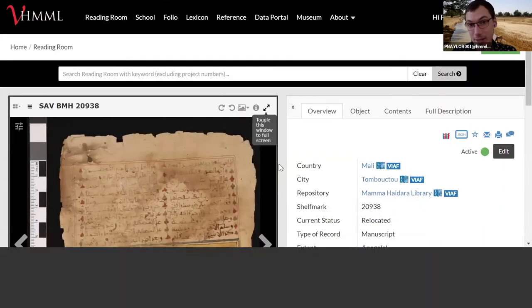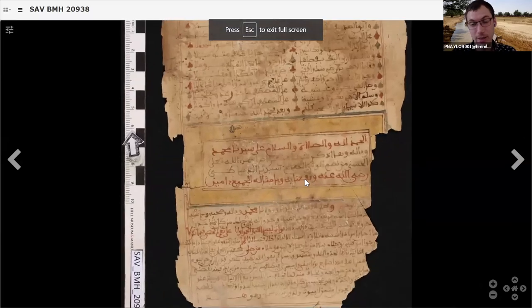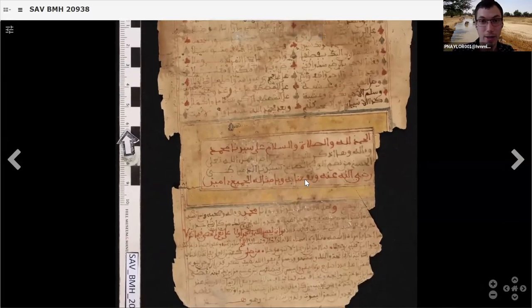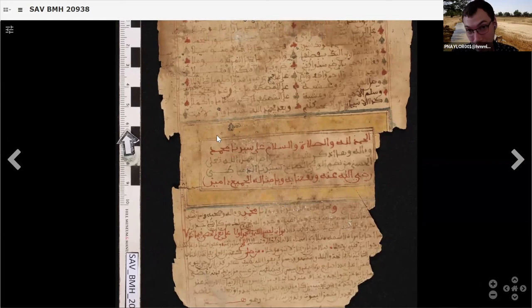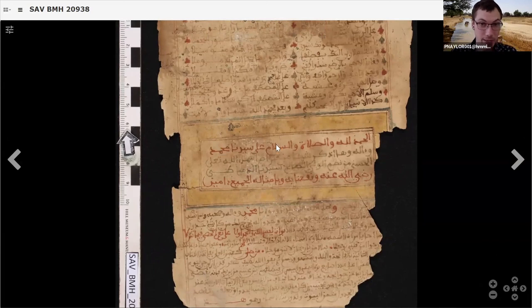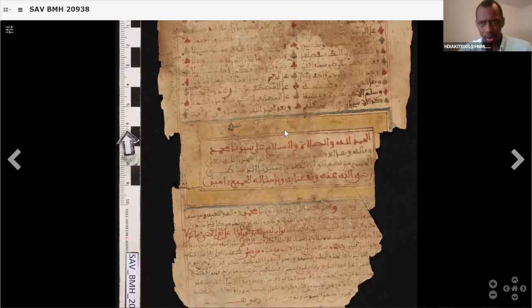Having identified this text, in our next video we're going to show you how to find some other information about this particular copy — who copied it, where might they have copied it, and what date might there be. So stay tuned for our next video. Thank you.